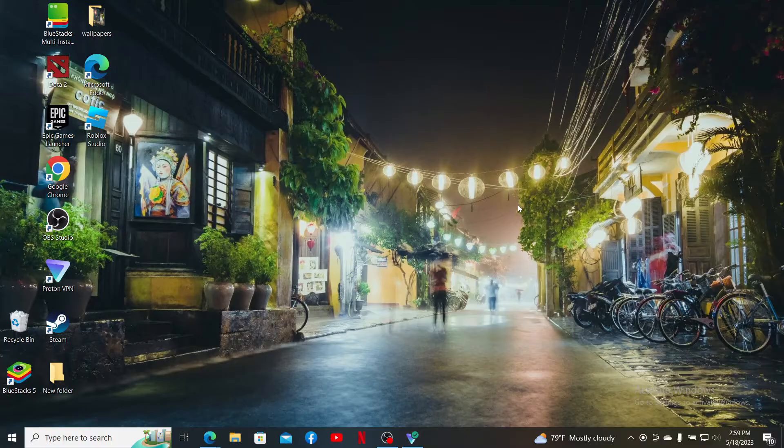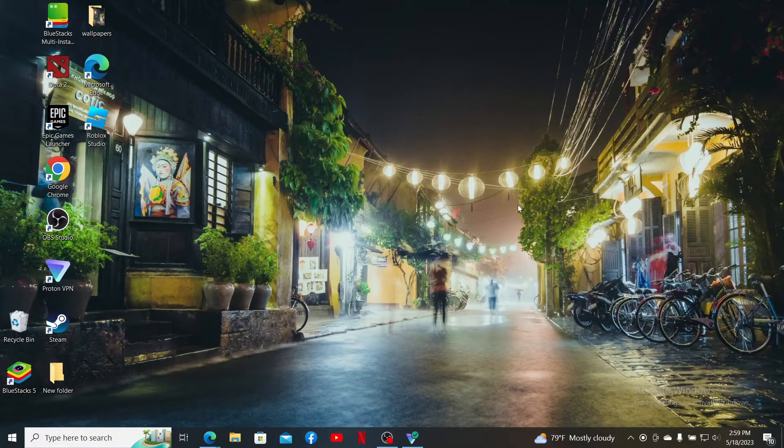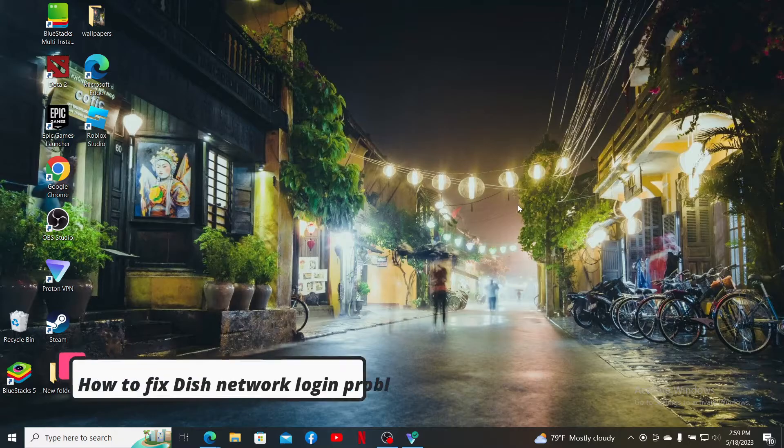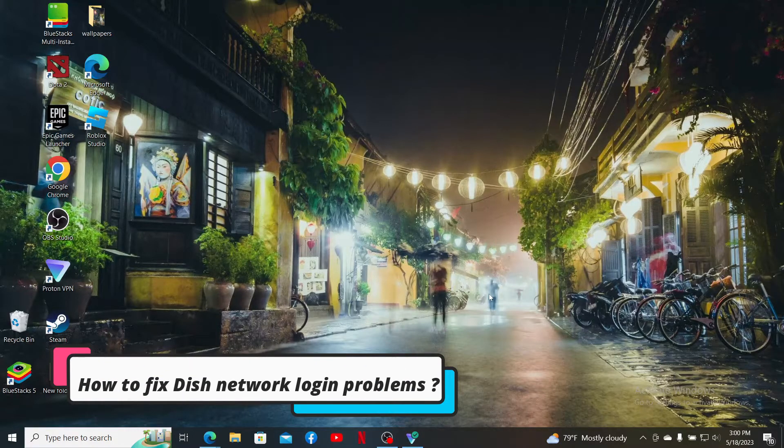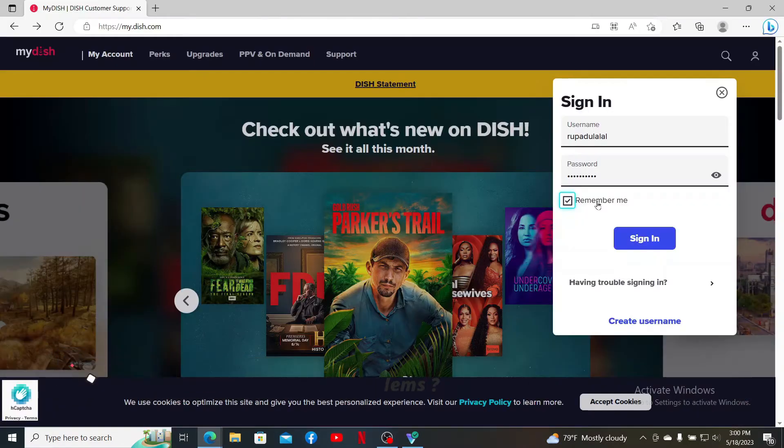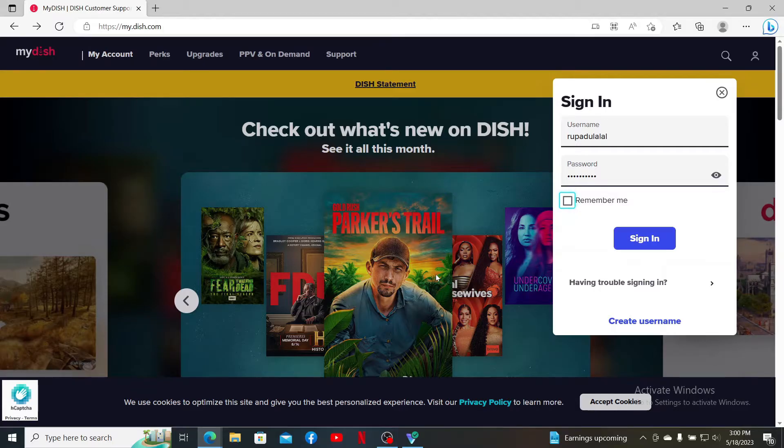Hello everyone, welcome back to Whip Take Tutorial. In today's video, I'm going to show you how to fix Dish Network login problems. If you're trying to log into your My Dish account but are not being able to do so, then there might be several reasons for that. Simply keep watching the video till the end.